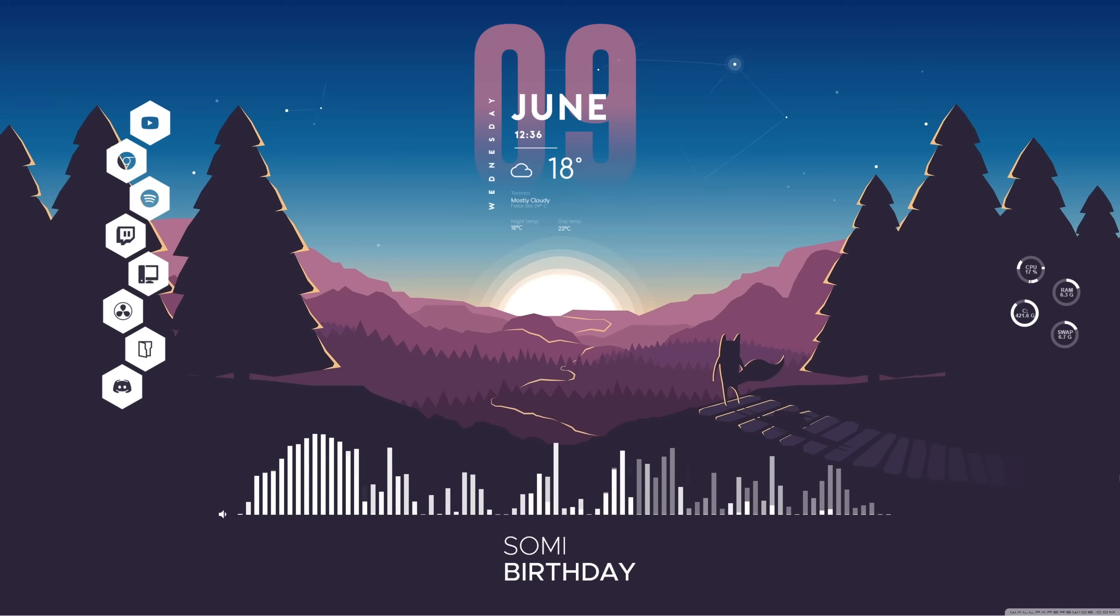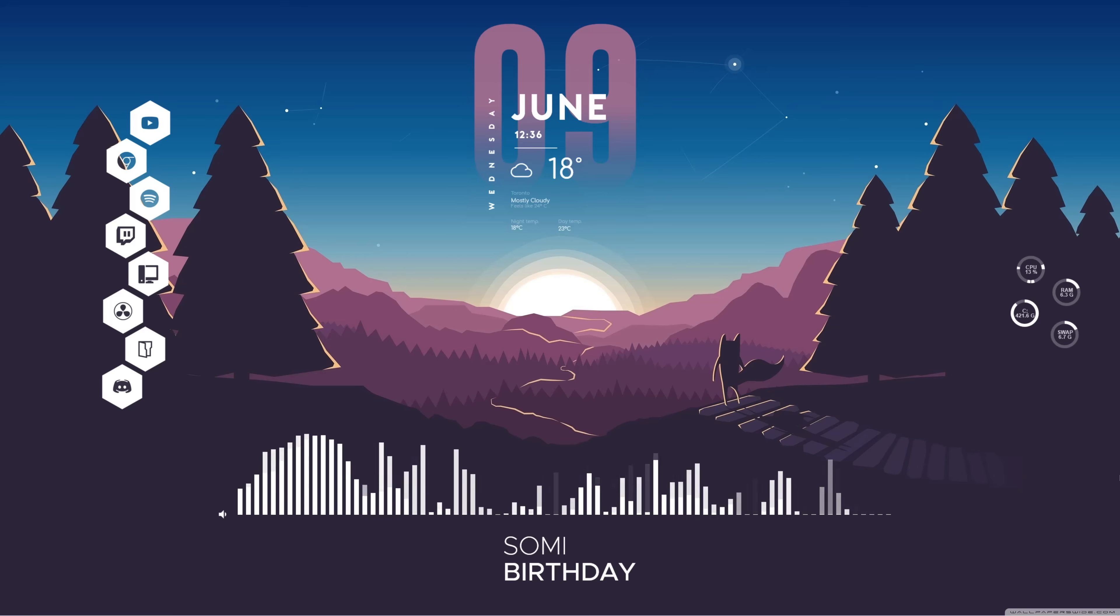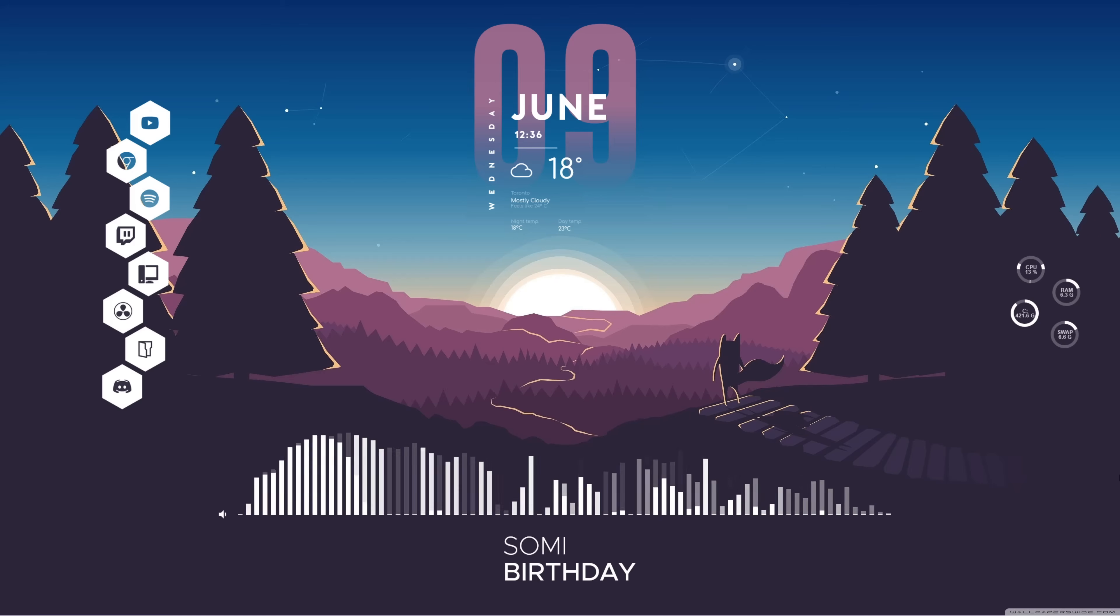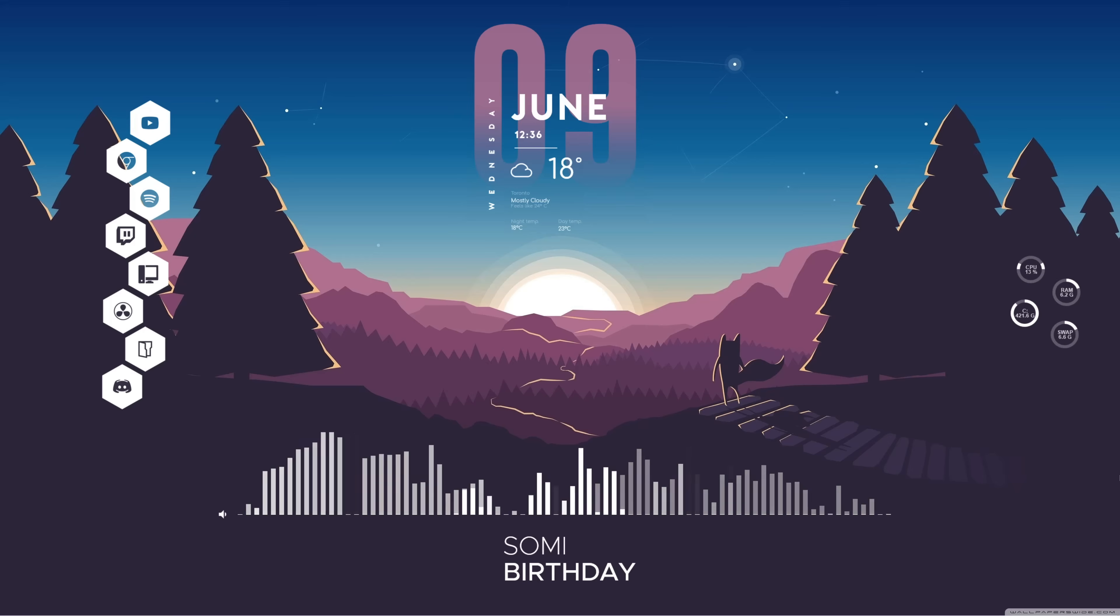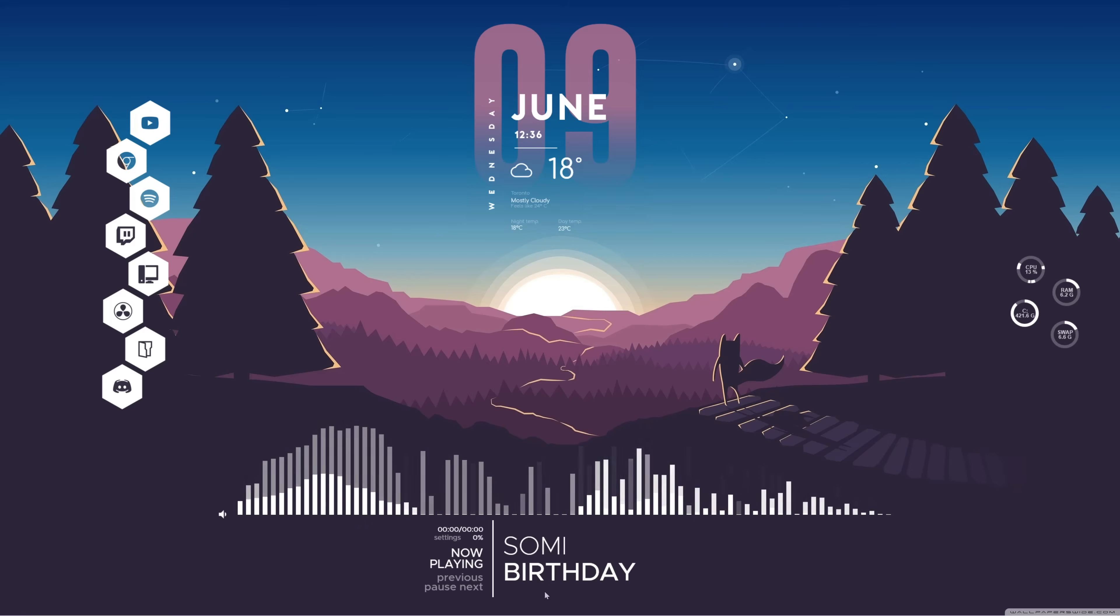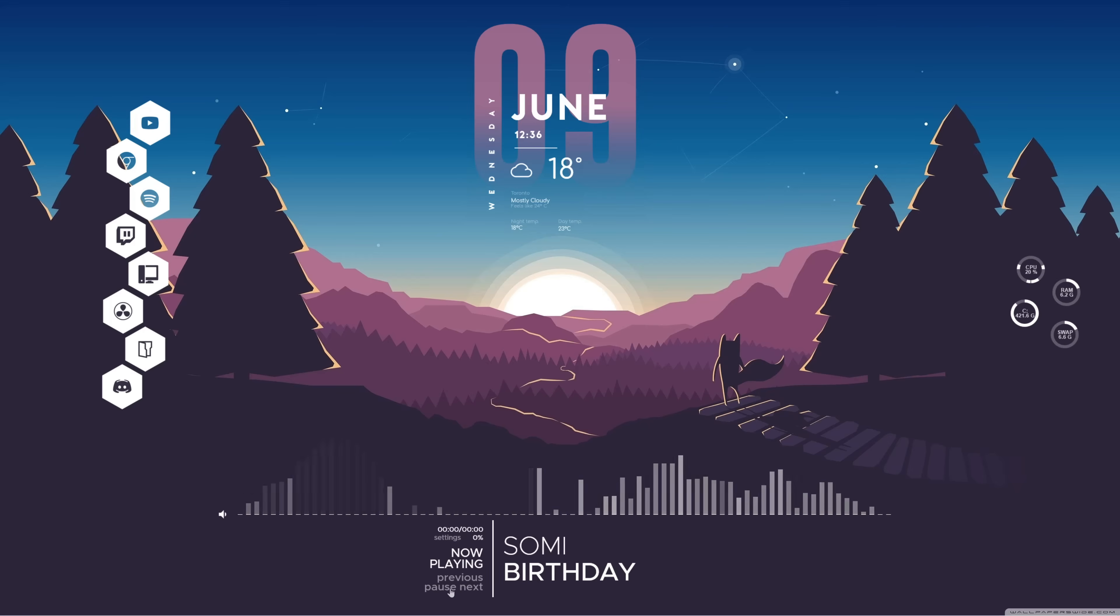Okay, so yeah, those are all of the customizations that I did to my windows PC. I really hope that this was helpful and gave you some inspiration on windows customization.